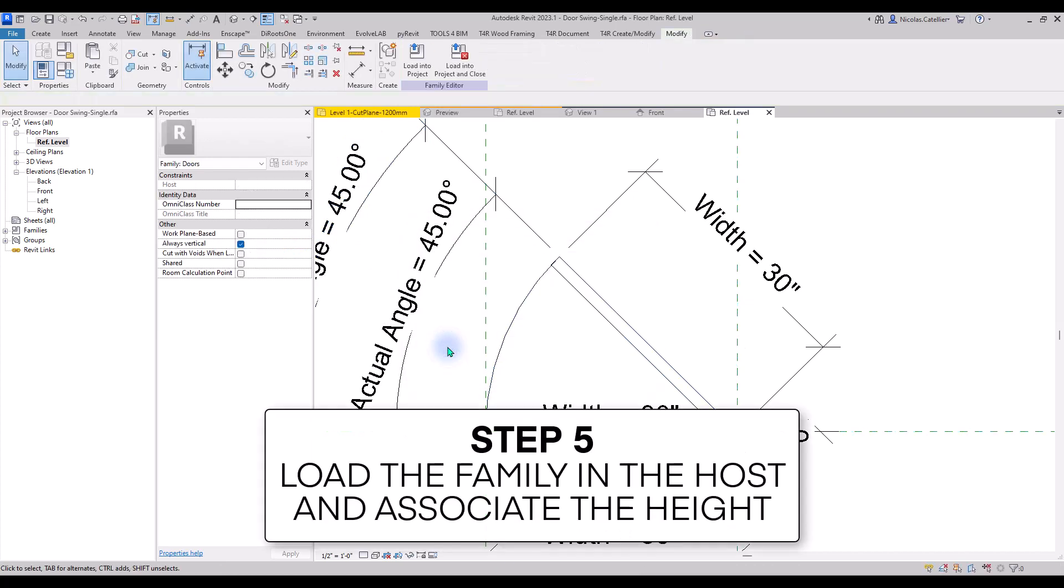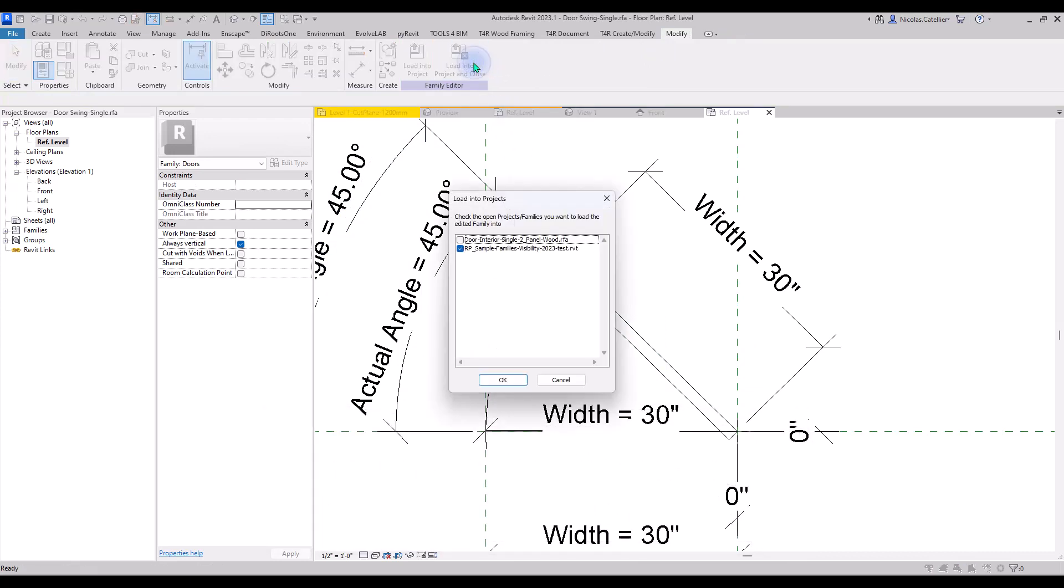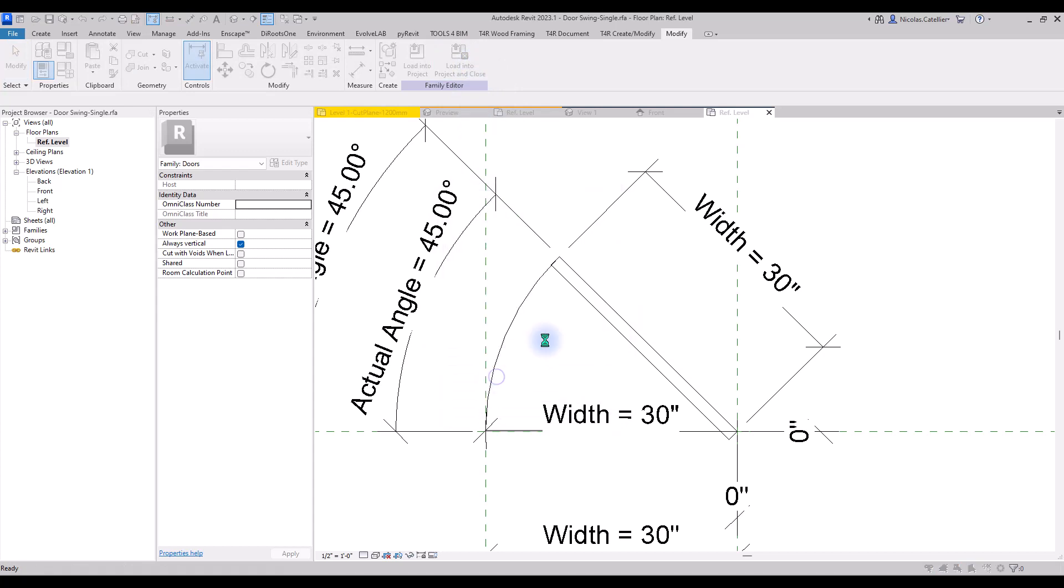Step number 5, load the family in the host and associate the height. Click on Load into Project and Close. You don't have to save the family.